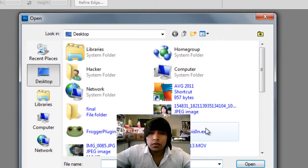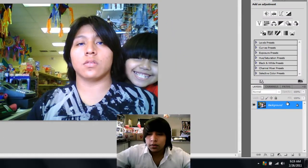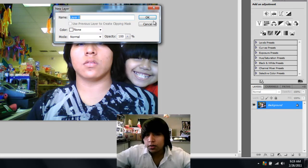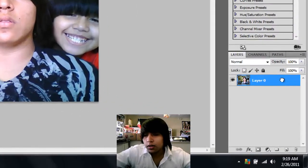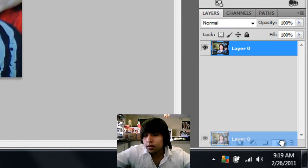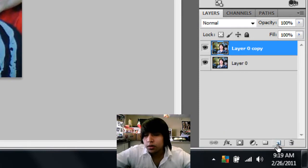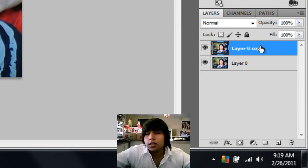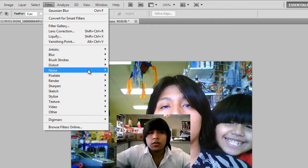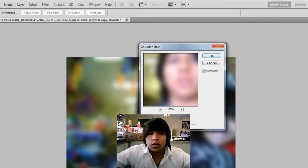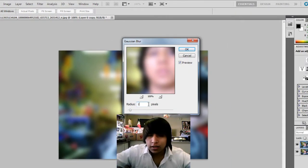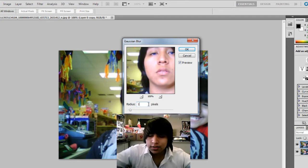Go to File and open up the picture. Then go over here and lock the layer — just double click on the lock button. Click the layer, drag it to duplicate it. Make sure you have the top layer selected, go to Filter, then Gaussian Blur. You might have it set to one or something, but we're gonna set it to nine.